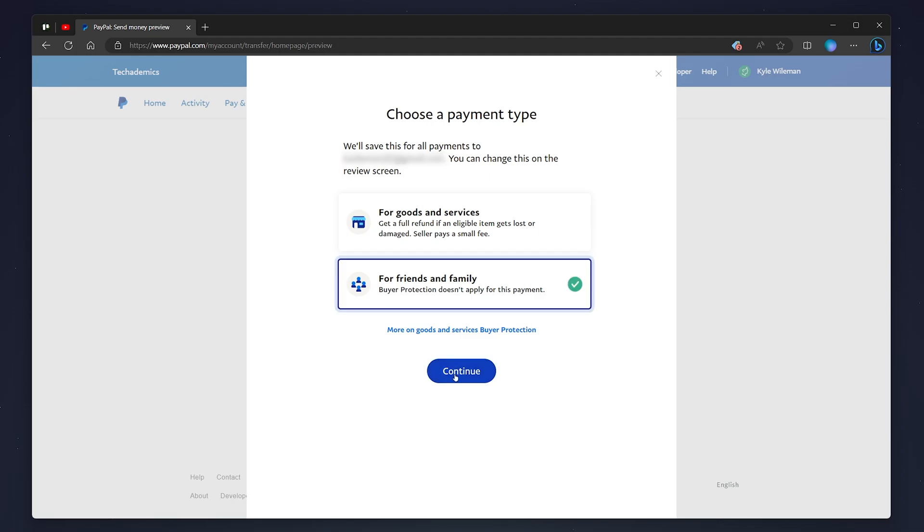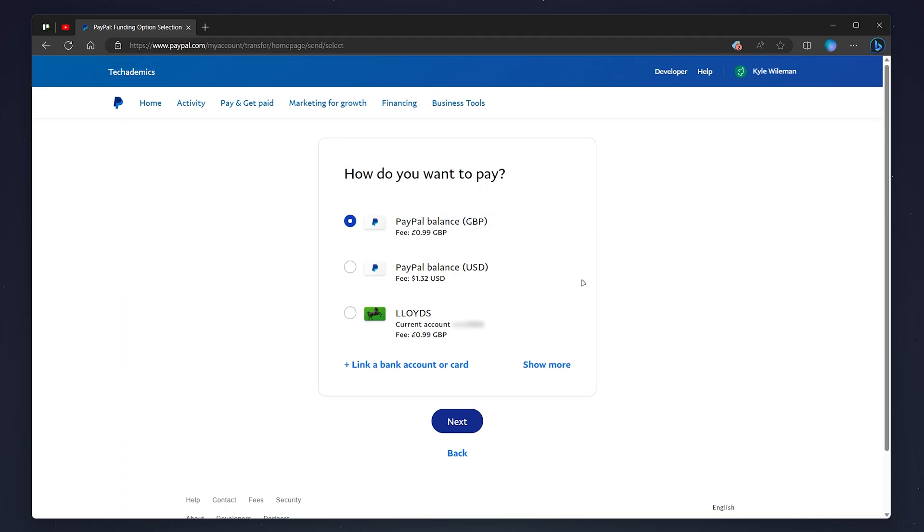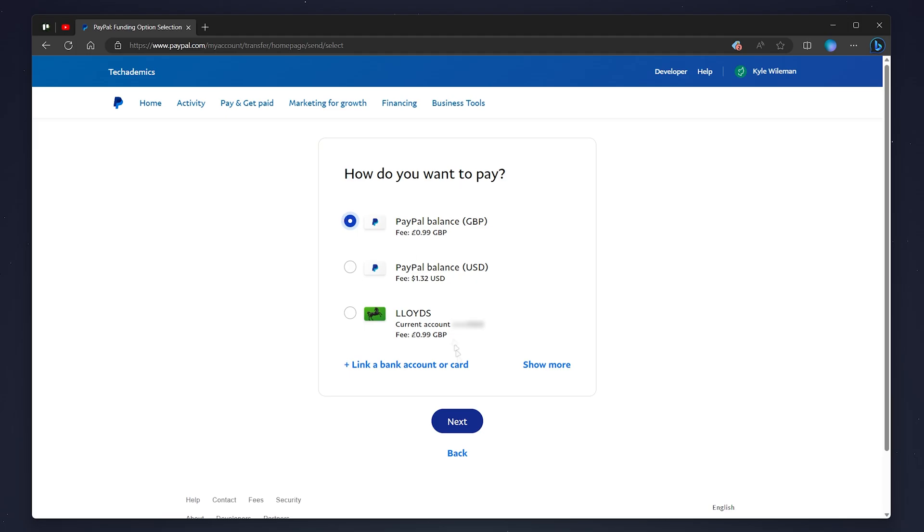You then want to select the payment method you want to use. You can either use your PayPal balance, and if you have multiple currencies you'll get multiple options, or you can use one of your bank accounts. In this case, I'm going to use one of my PayPal balances and click Next.